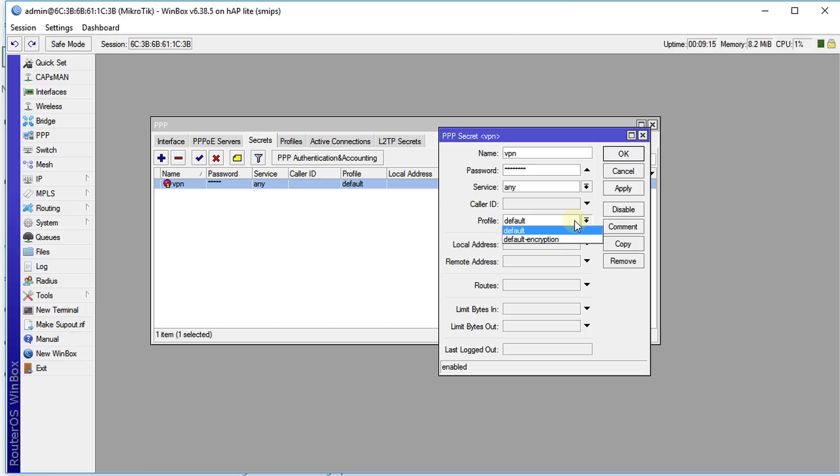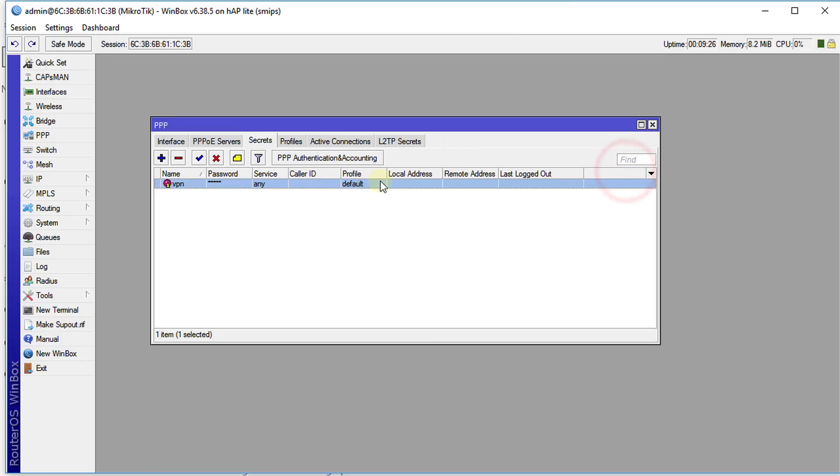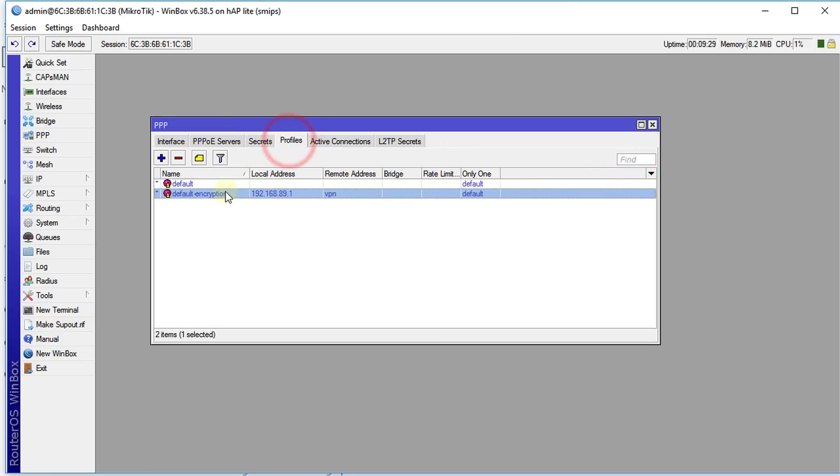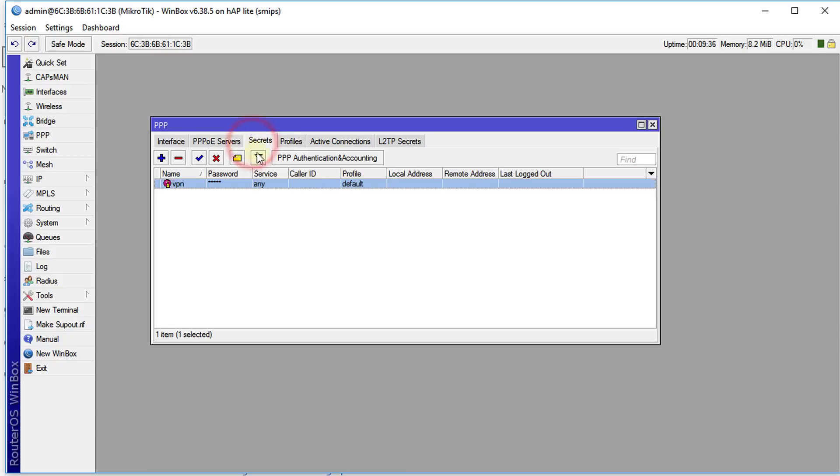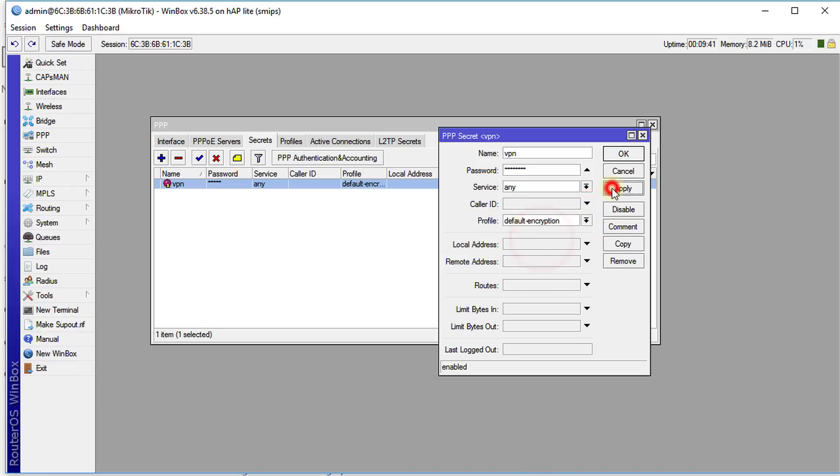One other thing—the profile that is currently being used, change it to default encryption profile. You've seen where the profile that is being used is default, but we wanted to use the default encryption profile, which has the address and everything. So remember to edit this and change it to default encryption.